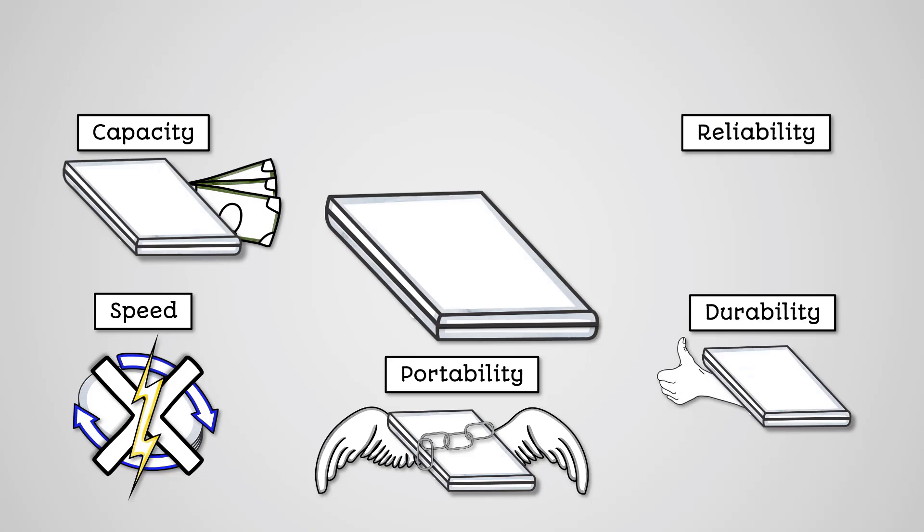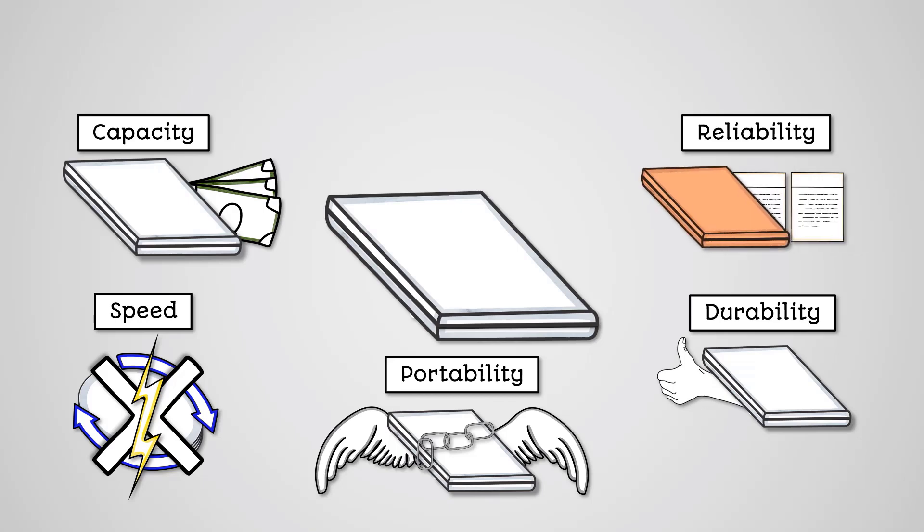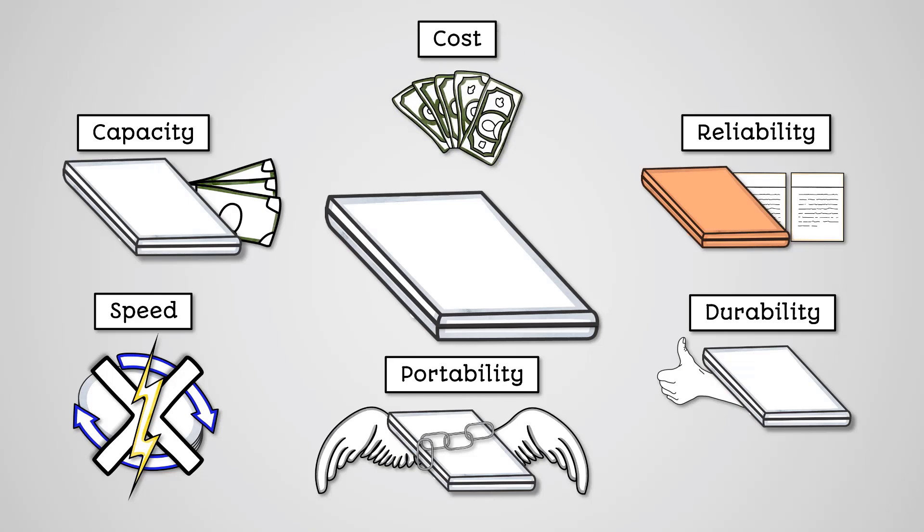Reliability: Solid state storage devices have a finite number of writes before they no longer work. This makes them less useful for devices that require regular writing to the disk, like many servers. Cost: Solid state storage devices are expensive when compared to most alternatives. A 1TB solid state drive would typically cost 3-4 times more than a 1TB hard disk drive.